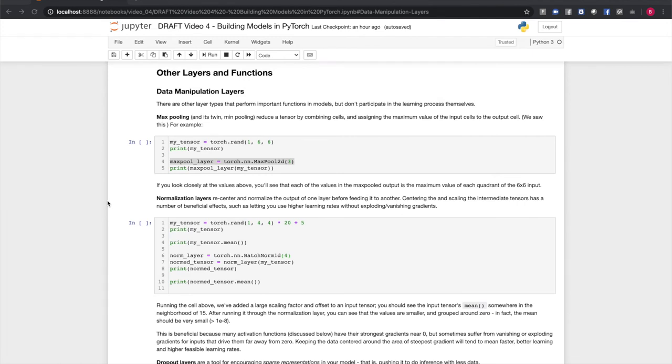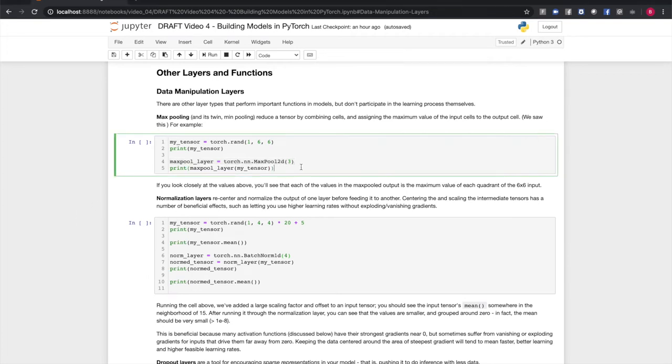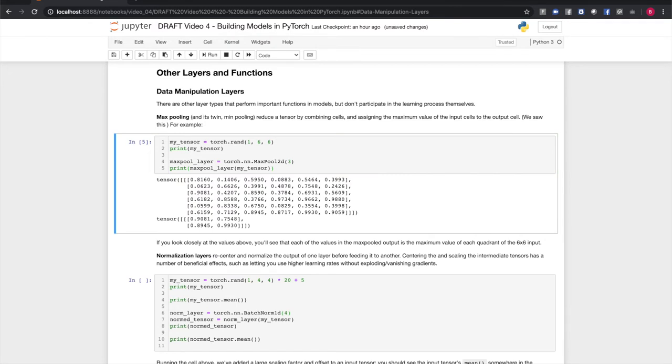There are non-learning layer types that perform important functions in models. One example is max pooling, and its twin min pooling. These functions reduce a tensor by combining cells together and assigning the maximum value of those input cells to the output cell. This is one of those things that's probably easier explained by example. So if you look closely here, we have a 6x6 matrix, which we use max pool to reduce to a 4x4 matrix. The 4x4 matrix, the four elements of it, each one contains the maximum value of a 3x3 quadrant from the input.